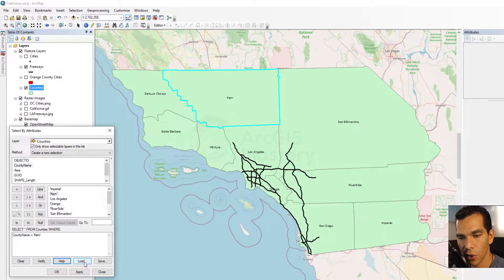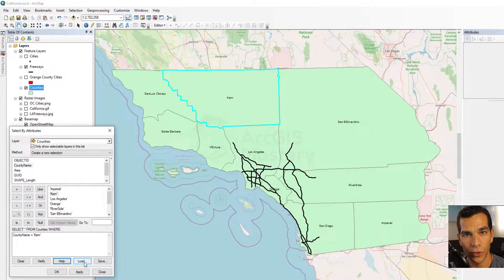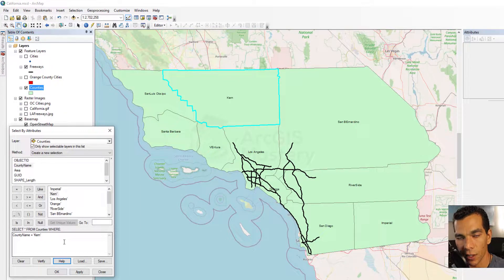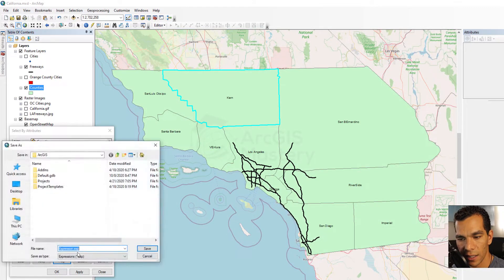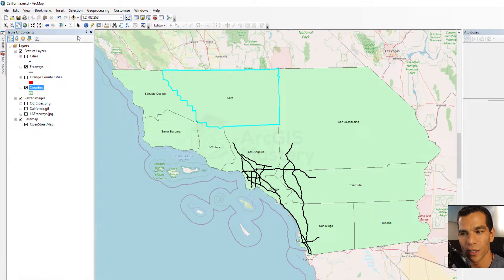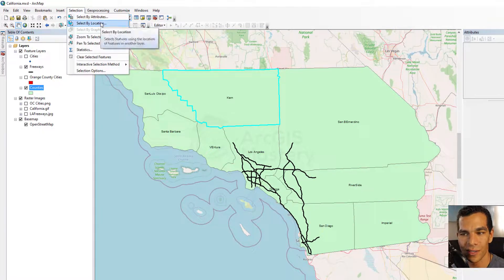Load allows you to load a SQL query file that someone else created — these files have an .exp extension and you can load them directly. Save lets you save your current query to an .exp file to share with others. That's it for selection and Select by Attribute. In the next video we'll cover Select by Location.